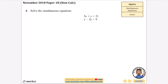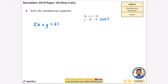This time it's a non-calculator one. It says solve these simultaneous equations. There are a few different options: you could do substitution or elimination. I think this looks like it's set up quite well for elimination. I'm going to times the second one by 5 to make the x's match — you could times the top one by 3 to make the y's match instead. Writing the first one out: 5x plus y equals 21. When I times the second by 5, I mean times everything by 5, so that's 5x minus 15y equals 45.